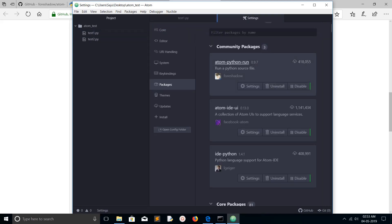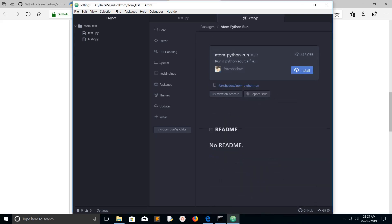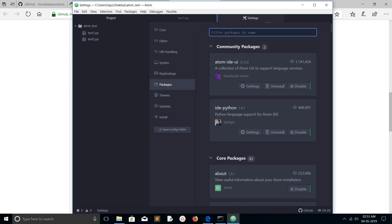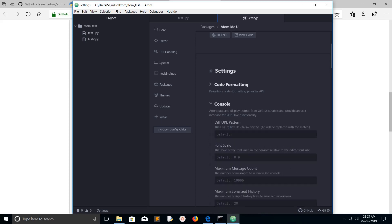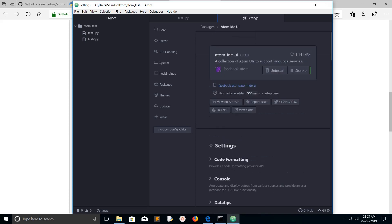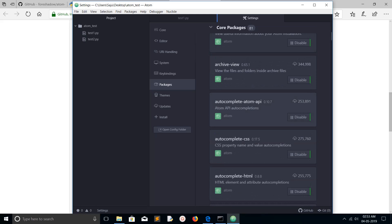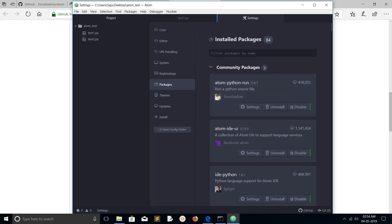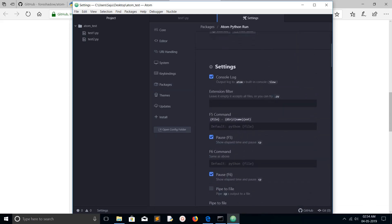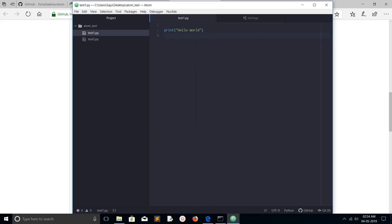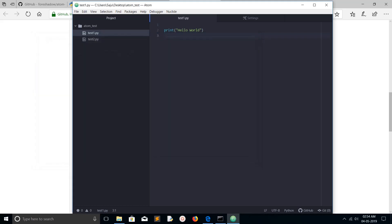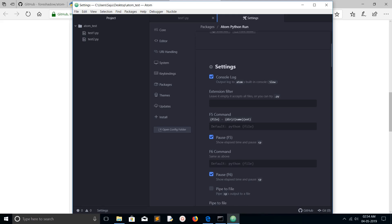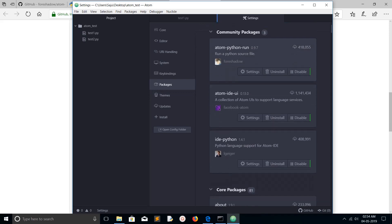We have installed atom-python-run. As per their documentation, we just need to press F5. Under the settings you can see: press F5 and it runs the Python file using the command python followed by the filename. Let me try this — open the file you want to execute, press F5, and you can see the output: Hello World! All other features like auto-completion and formatting are provided by the IDE Python package.